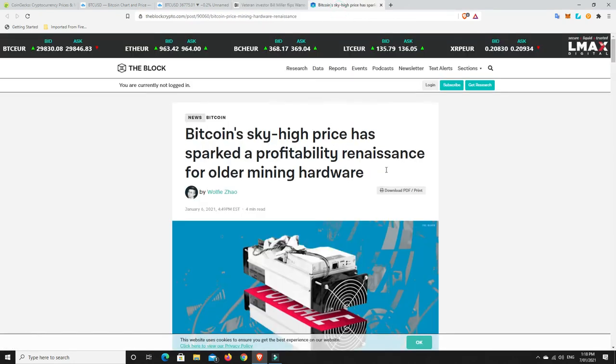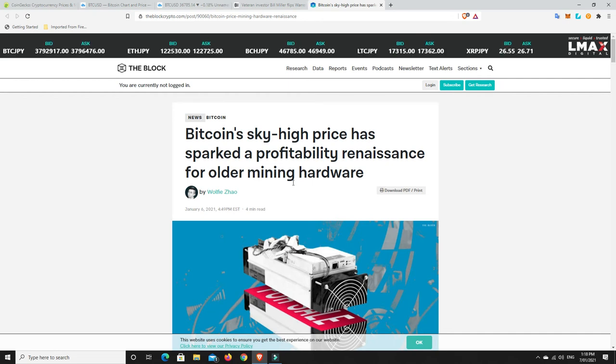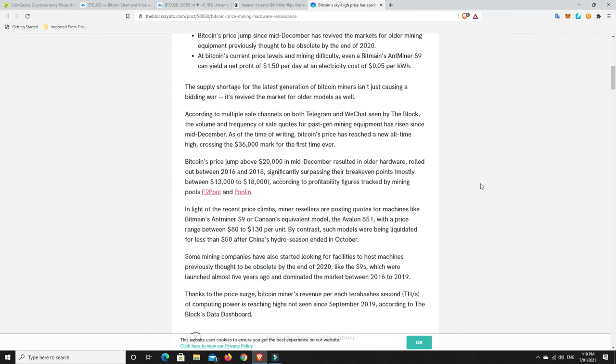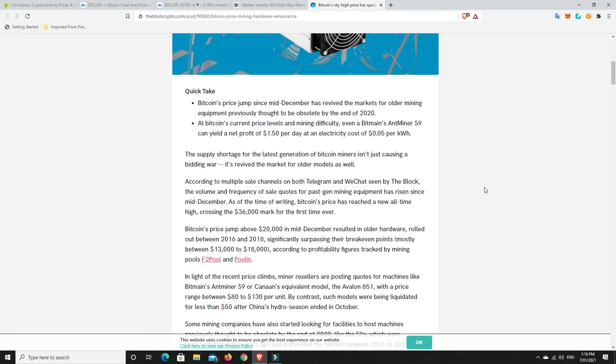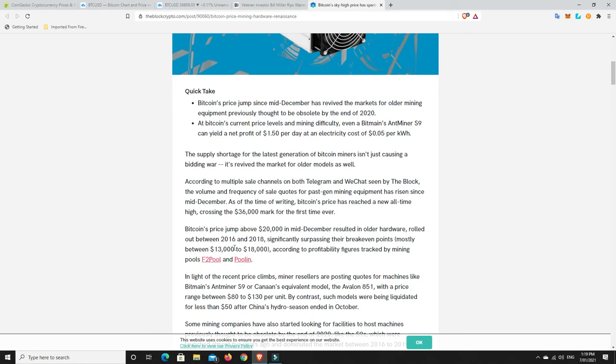Bitcoin's sky-high price has sparked a profitability renaissance for older mining hardware. Generally with mining, you've got to keep updating these, probably every 12 months or at least every two-ish years. You've got to go for the newest, latest Bitcoin miner, because if the price is really low, the power it takes to mine a Bitcoin just doesn't work out.